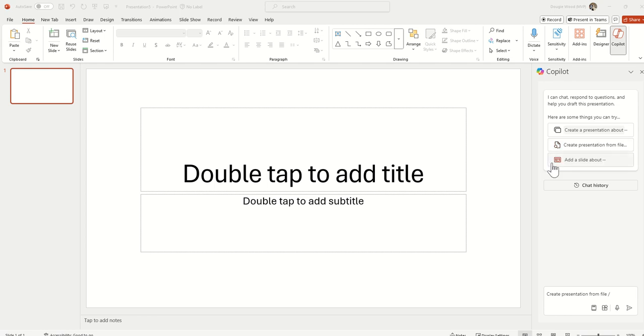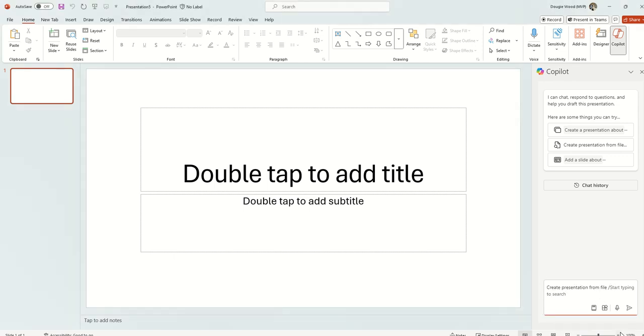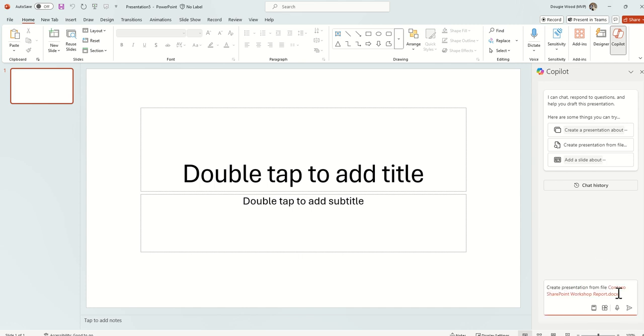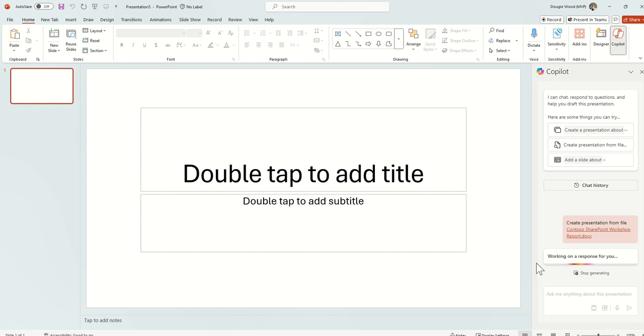Or I can choose just to add an individual slide about something. So say for example I've already got a pitch deck but I want to add a new slide which conveys the importance of SharePoint design, then I might choose that add a slide option to say please make a slide that describes the importance of user experience and UI inside of an intranet. But instead of saying create presentation from a file, click into here and I'll just start typing the name of the customer. Then we've got Contoso SharePoint workshop. Click on that then click on enter here.